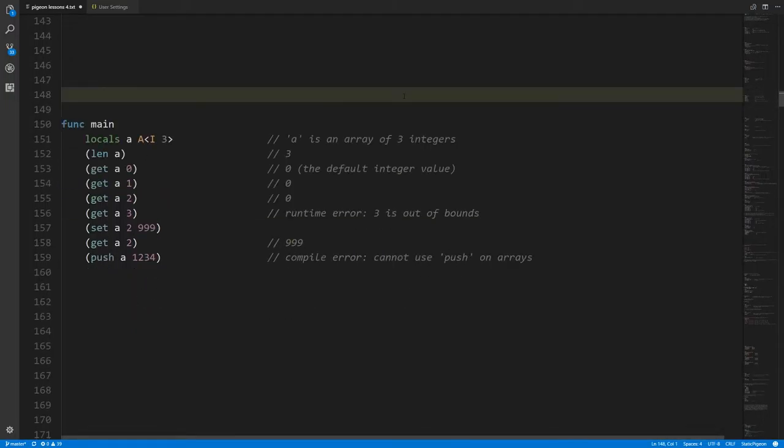So what is the point of arrays when we already have lists? Generally, arrays are more efficient because they store things contiguously in memory. If you look at how the language handles lists, the elements are generally not stored contiguously next to each other in memory, which can create issues in high-performance code. Languages like C, C++, and Go — which Static Pigeon is semantically based on — have arrays for cases where you want data sitting right next to each other in memory.